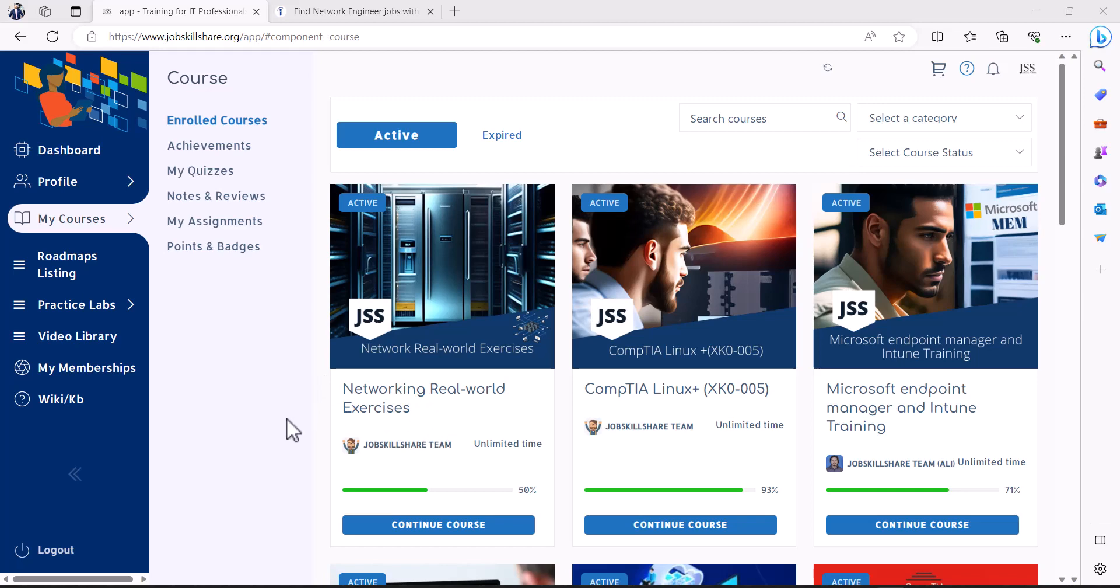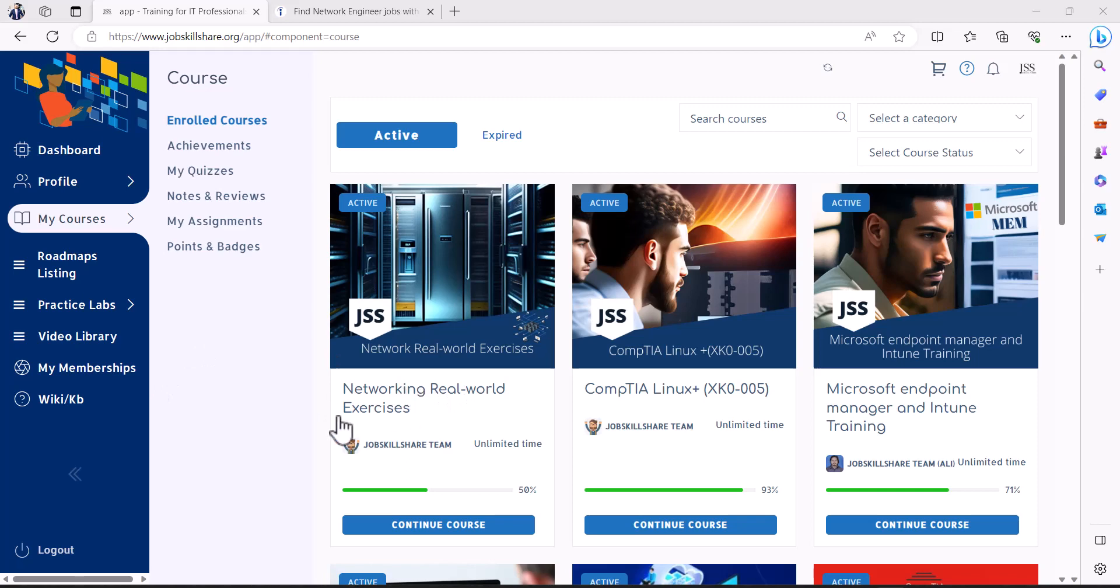If you don't see this inside your my courses and you searched it, you still can find it, then contact support at jobskillshare.org. We will send you a link and you can just click on it and it will show up immediately.